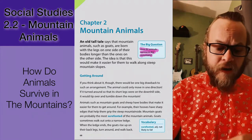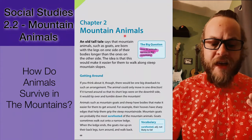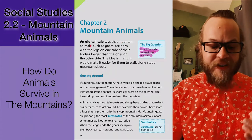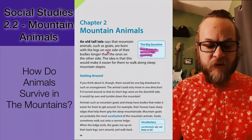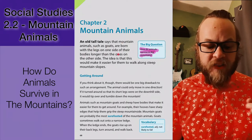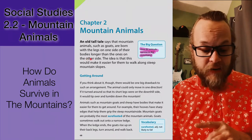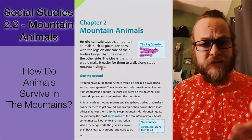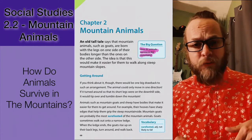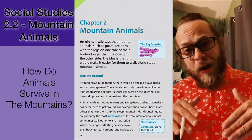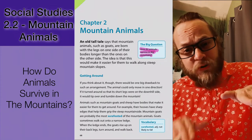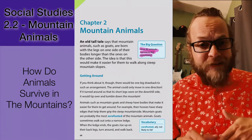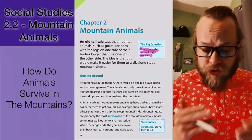Chapter two: mountain animals. An old tall tale says that mountain animals such as goats are born with their legs on one side of their bodies longer than the ones on the other side. The idea is that this would make it easier for them to walk along steep mountain slopes — if you prefer to walk up mountains, your left side would be a little shorter than your right side, and that way you can balance more easily. However, that's a tall tale and not the whole truth.